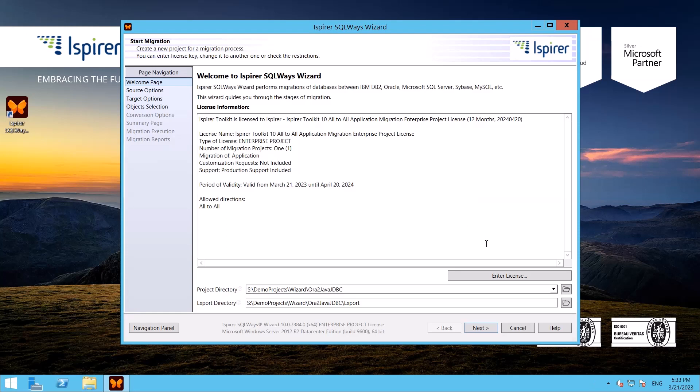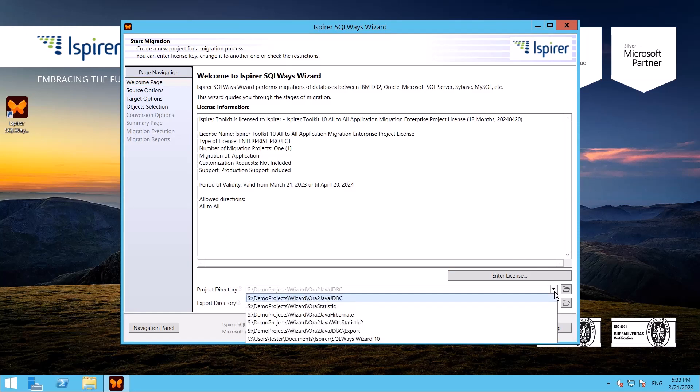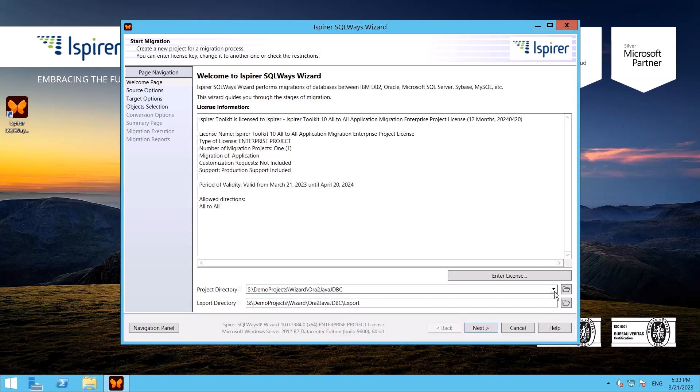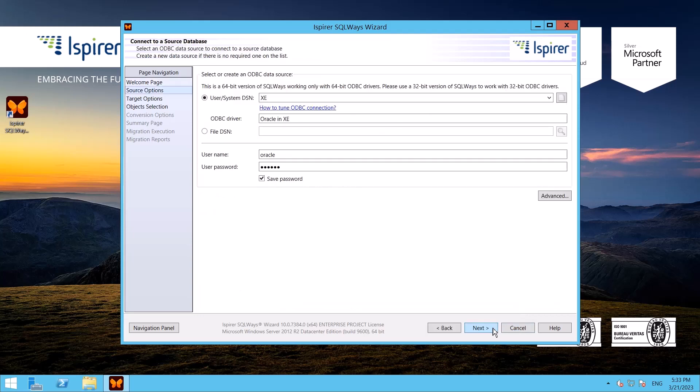First, I need to provide the main project directory and export directory that will store all the auto-generated files such as Java classes with converted code, properties, and configuration files required for the project.